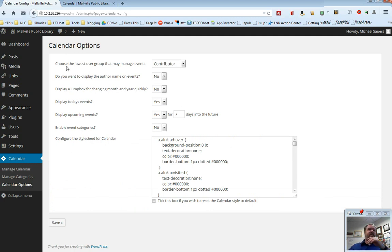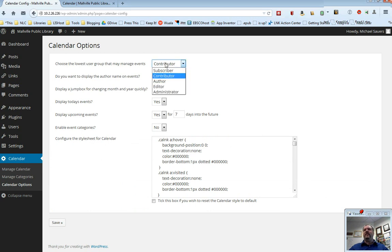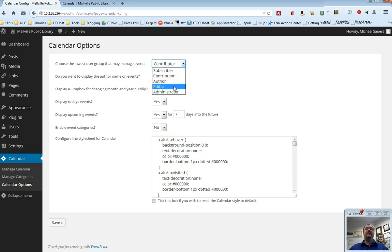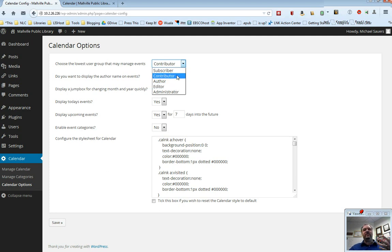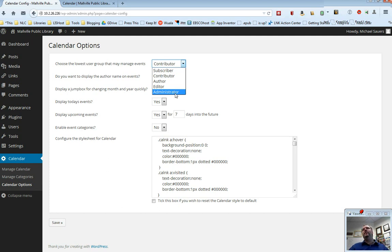The first option here is choose the lowest user group that may manage events. We talked about this in the users video as to what level you assign a user. You can say that people of only editors and higher could add events to the calendar. You can say any contributor or higher or just administrators can add. So you need to decide who it is you want to be able to add content to your calendar.